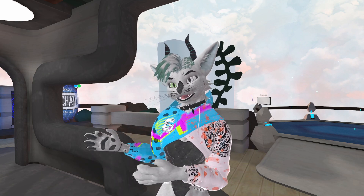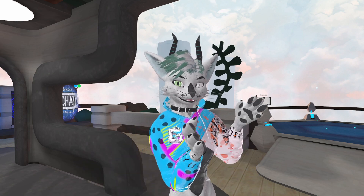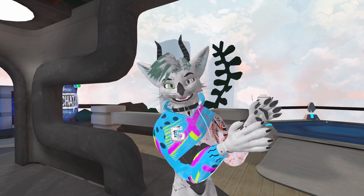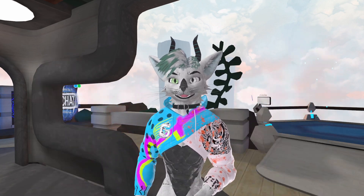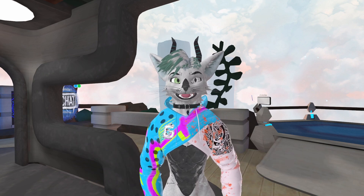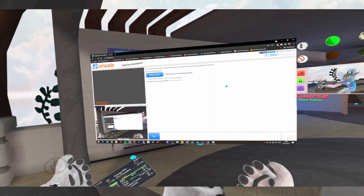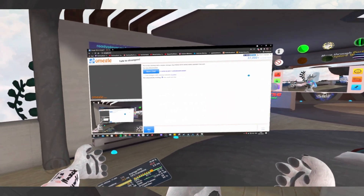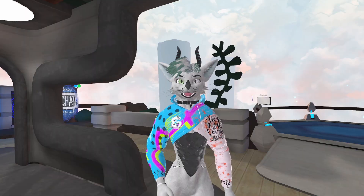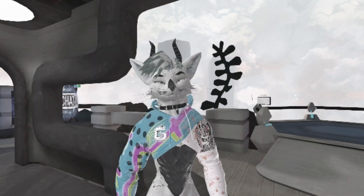Now we've got to have the people we're with be able to hear the people on Omegle. We do that by simply sharing the Google Chrome window over Discord. Then the people with you can bring up their XS Overlay or OVR Toolkit, throw it in front of them, and they can see and hear the people on Omegle. One thing I forgot to mention: your in-game mic has to be set to your headset mic itself — if it's set to the Voicemeeter output, your friends are going to hear themselves and it'll be one big echo.